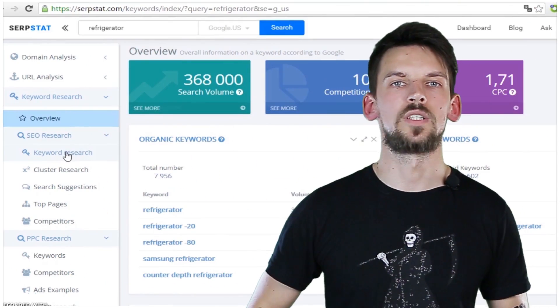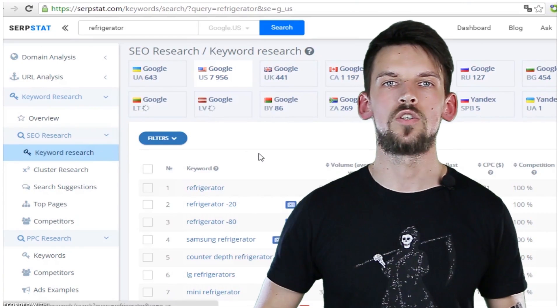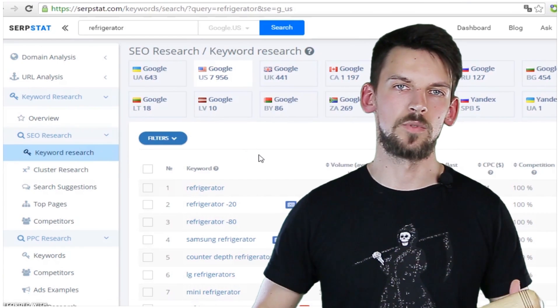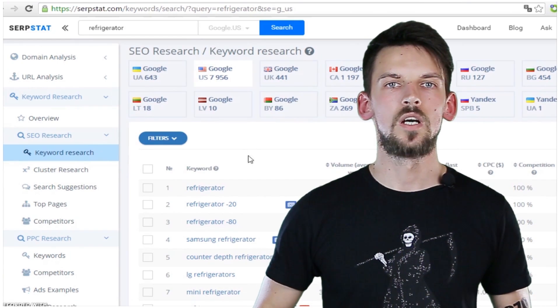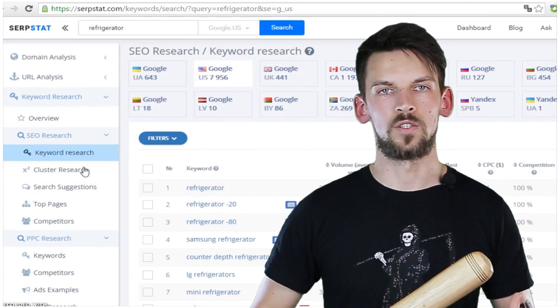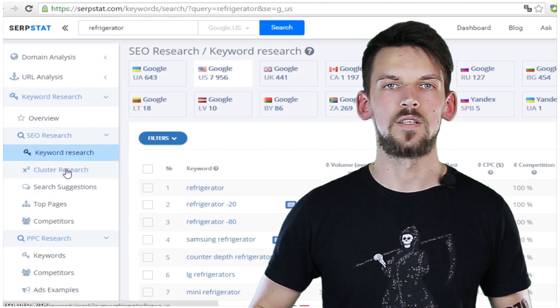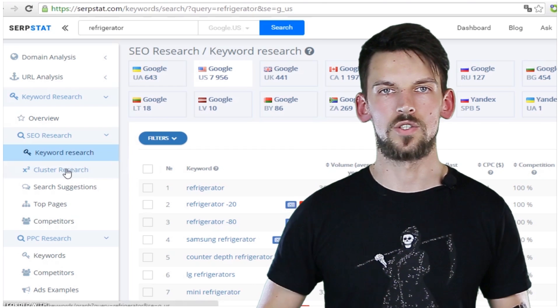Usually when you run a keyword through a keyword research tool, you just get a list of similar keywords. We have a better tool for that — it's called cluster research.